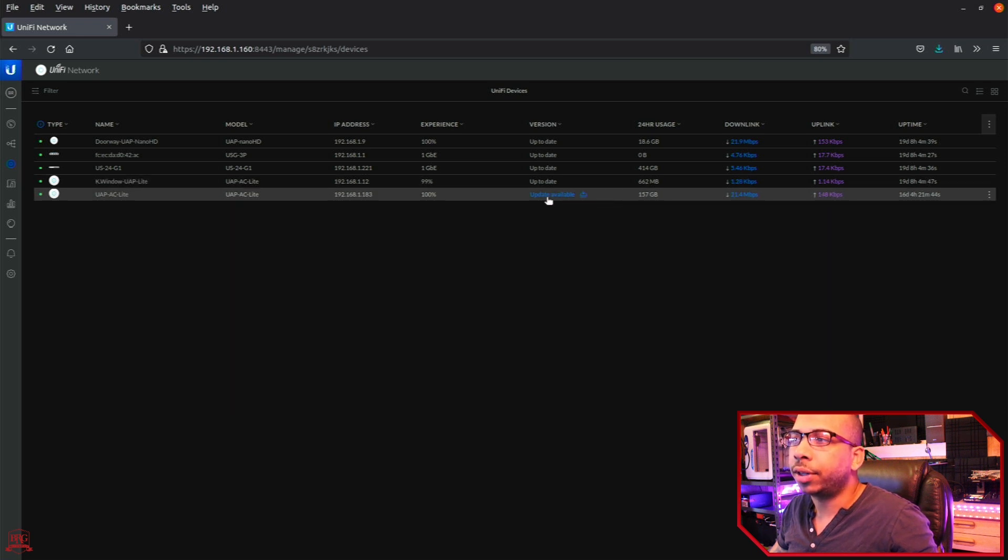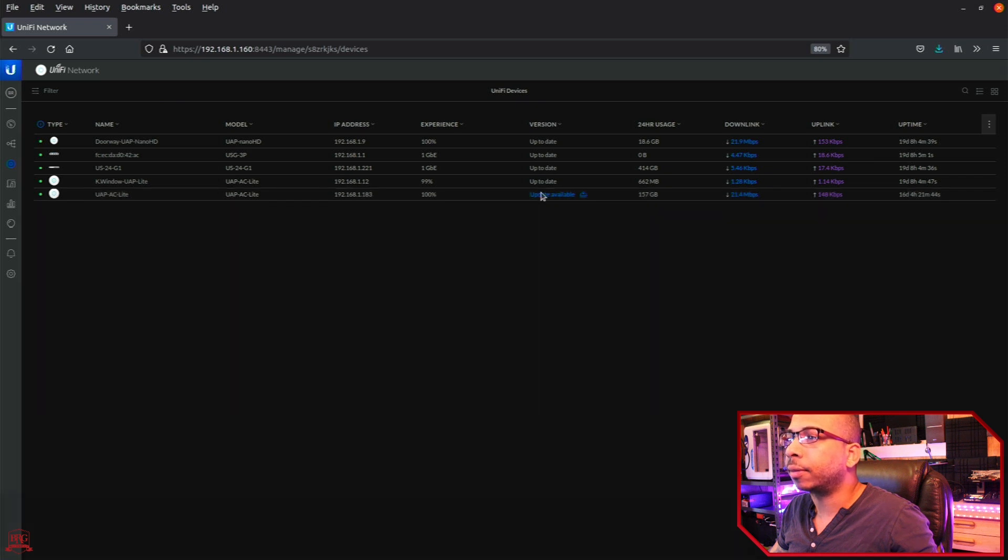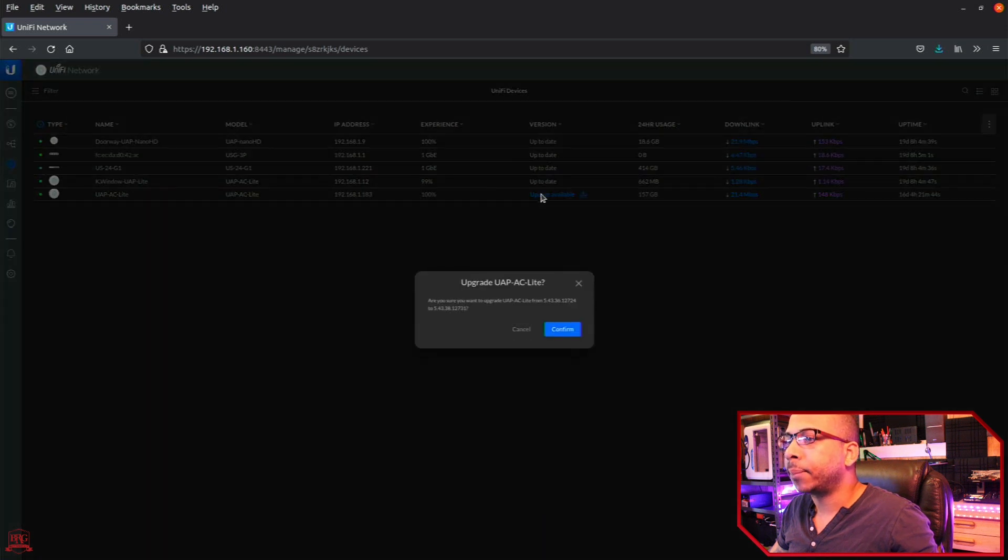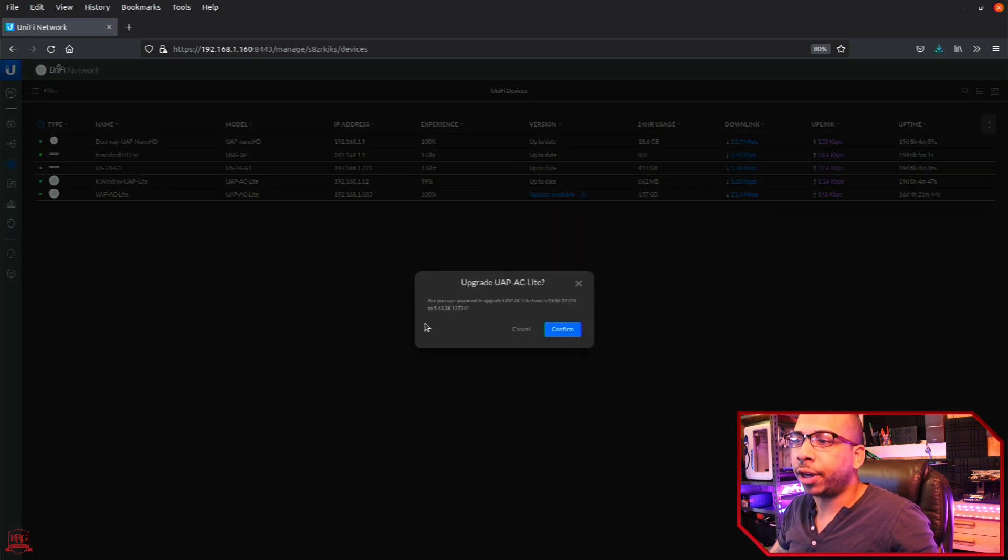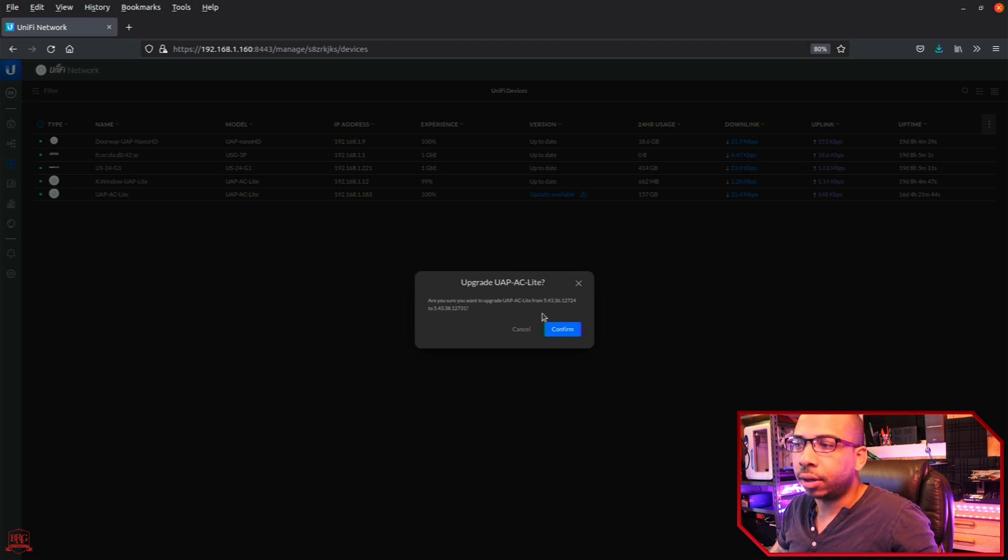We're going to click here, this hyperlink, to see what happens. Right away, you see this pop-up notification. Are you sure you want to upgrade? Press confirm.